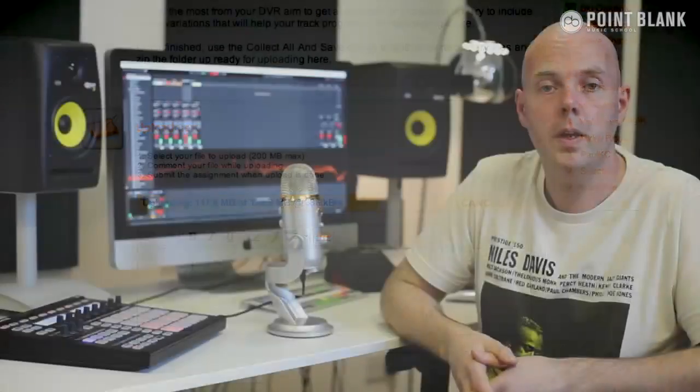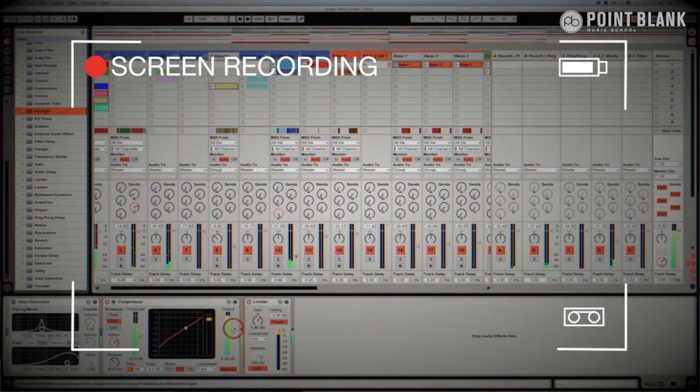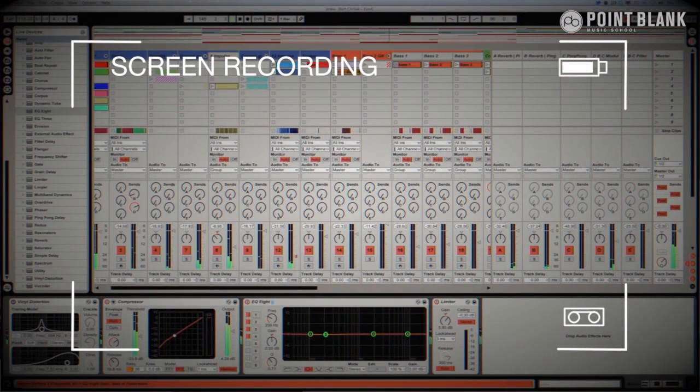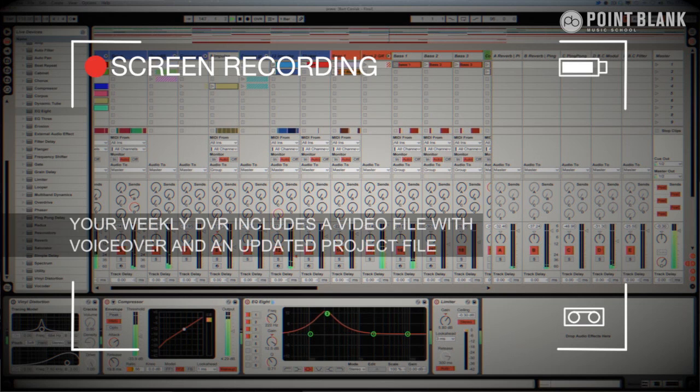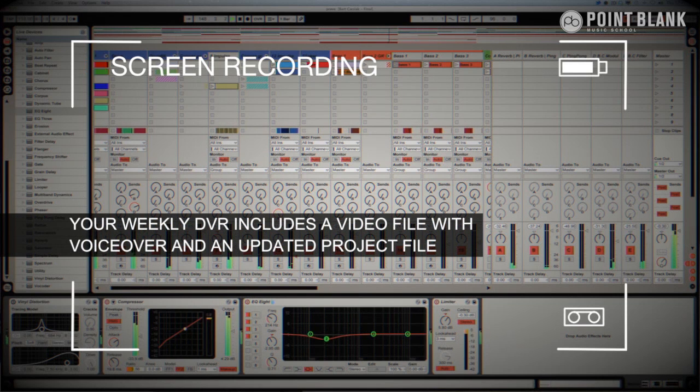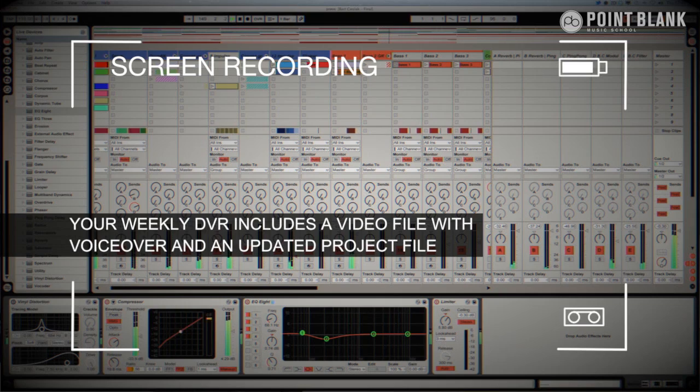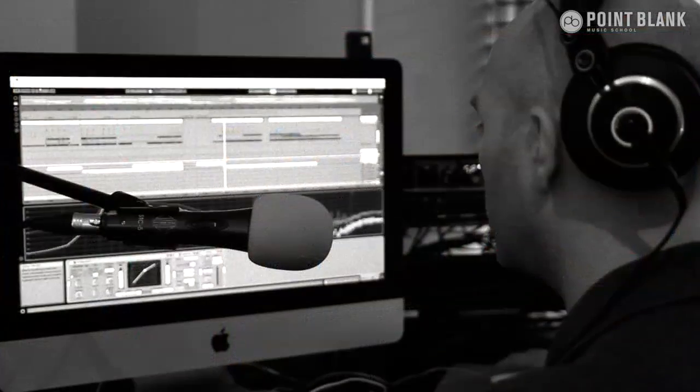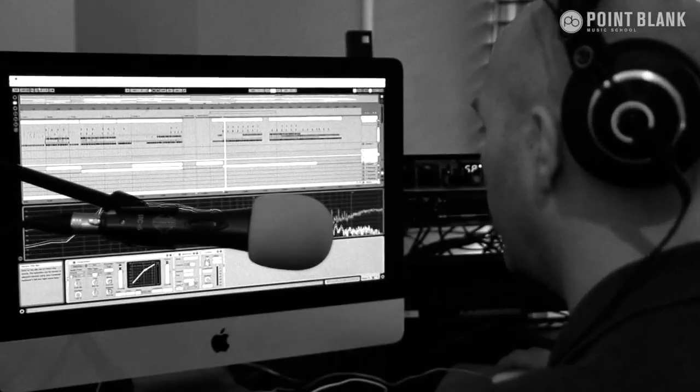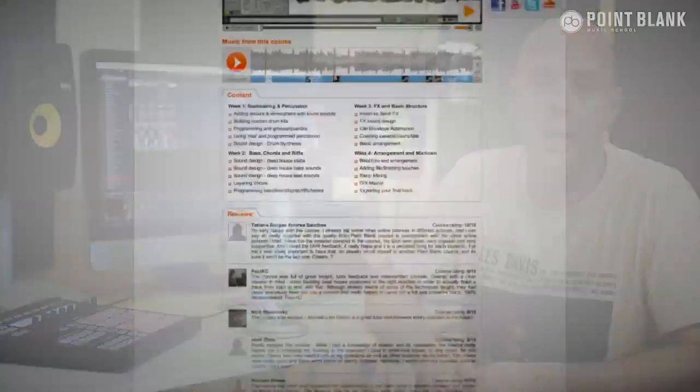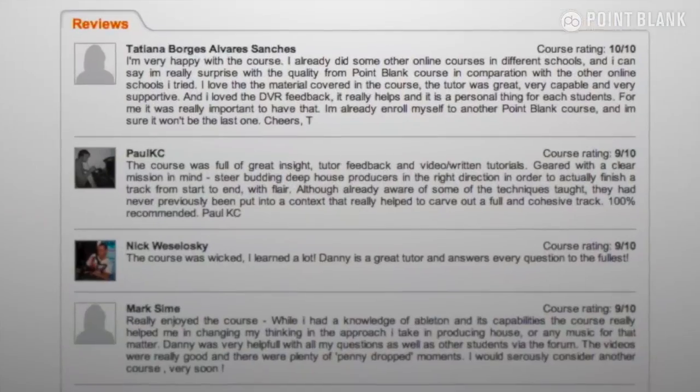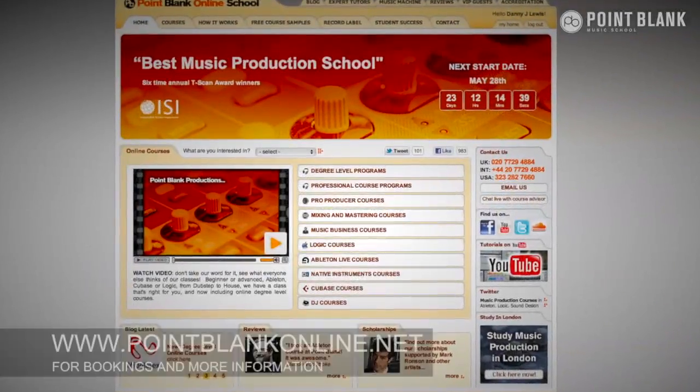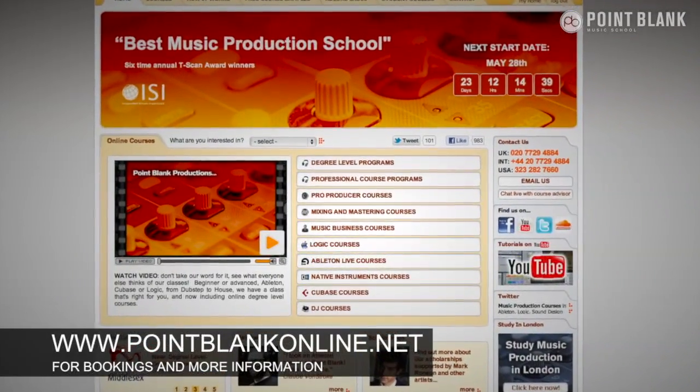DVR stands for Direct Video Response and the concept is really simple. You upload your Ableton, Logic, or Cubase project file to your tutor. They download it and then push record on the screen capturing software and evaluate your work, basically giving you one-to-one feedback. You'll see all of the mouse movements and any parameter changes made by your tutor. It's kind of like sitting in the studio over their shoulder watching what they're doing whilst they work. We've found the DVR process has truly revolutionized the way that we teach online. And the results speak for themselves. Book your place on a course now by visiting pointblankonline.net.